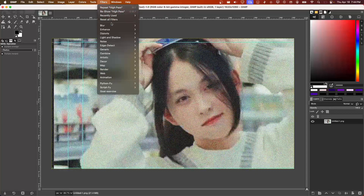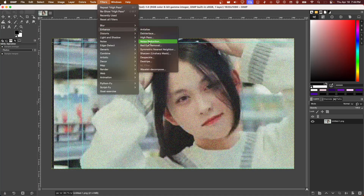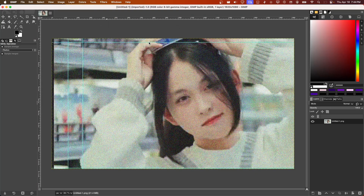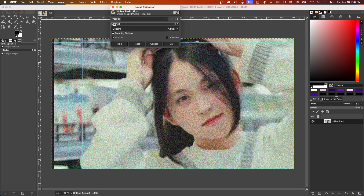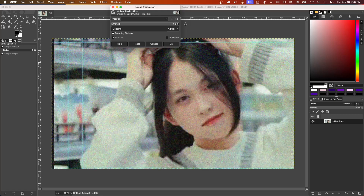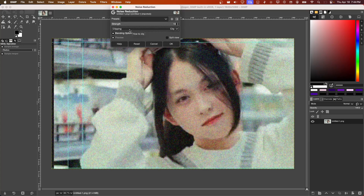Sorry, I actually clicked on the wrong button. So Noise Reduction — we just increase this, because as you can see on my image here, I have a lot of noise. Now there is a difference if you increase the strength, but of course it's not perfect — but it helps.